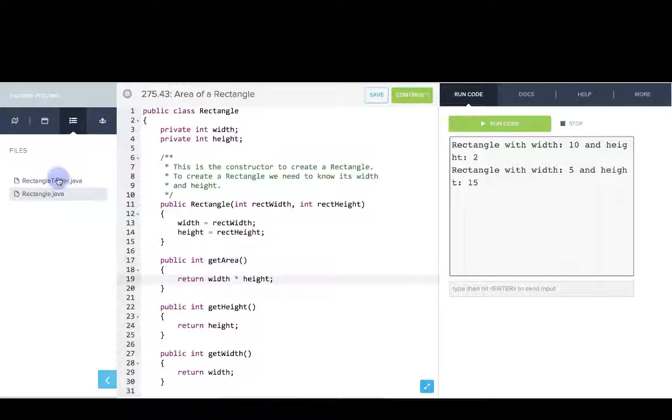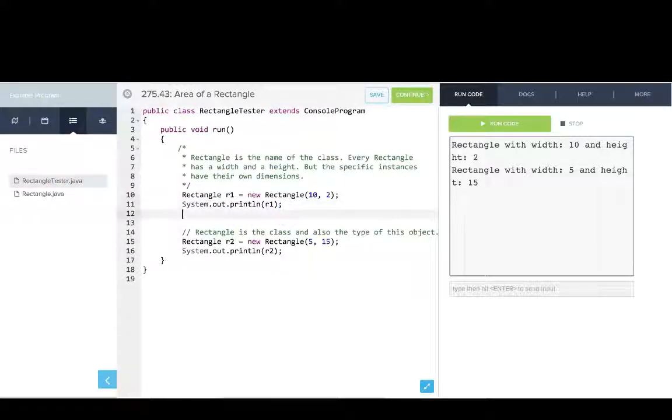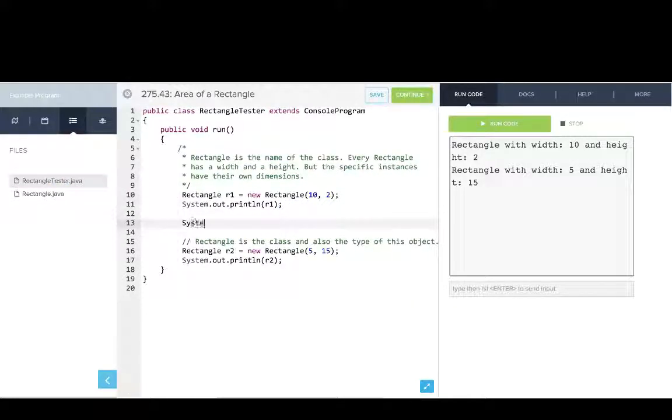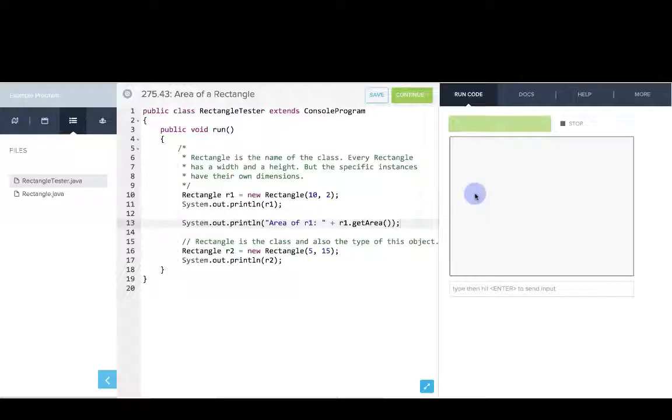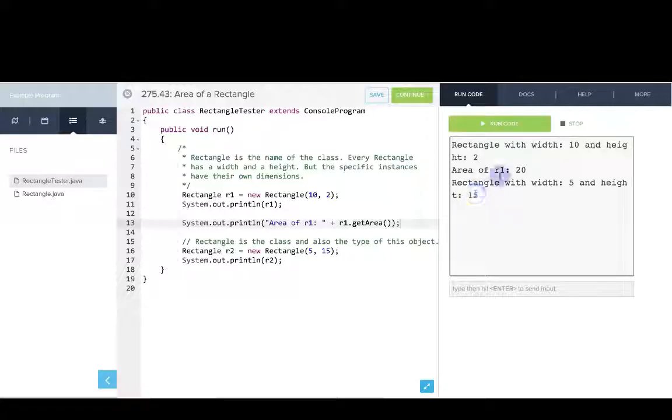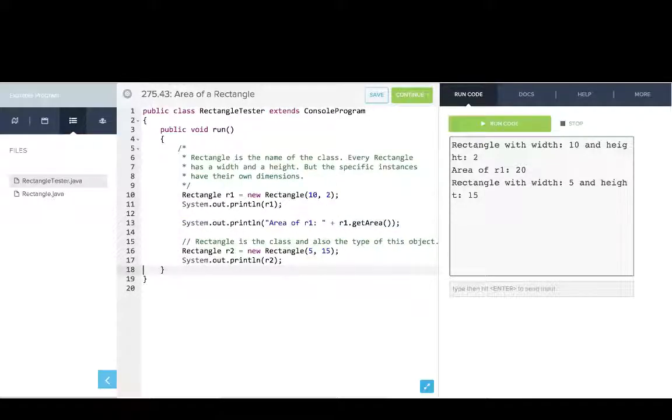So now if we go into rectangleTester, we can print out something like this. We can say the area of r1 is r1.getArea, we'll run that. And so you can see there it is, a 10 by 2 rectangle has an area of 20.